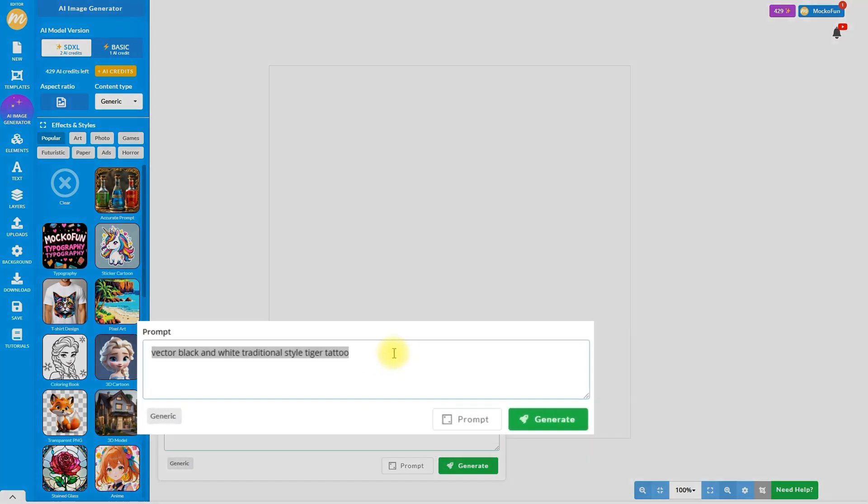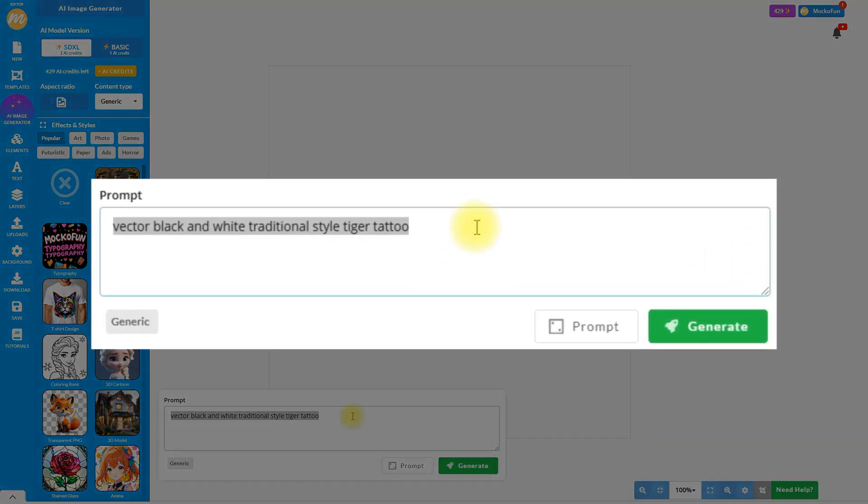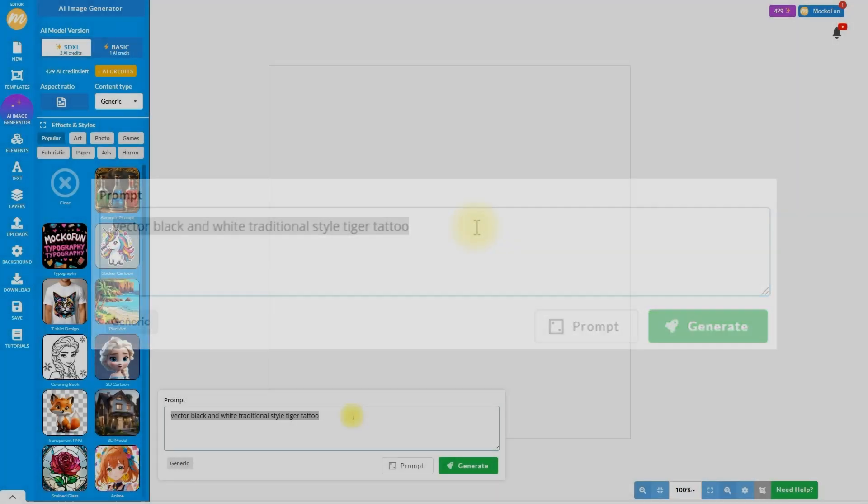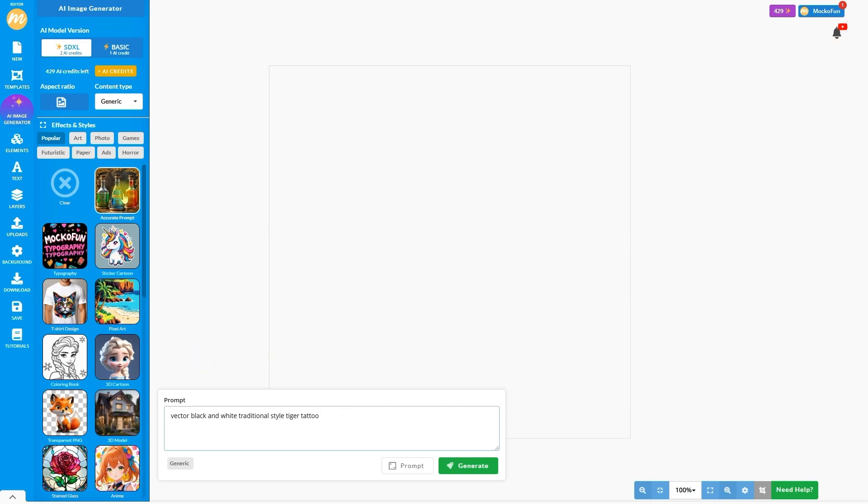Input your prompt text. For something similar to the previous design, I will input Vector Black and White Traditional Style Tiger Tattoo. Choose the accurate prompt for high-quality images.